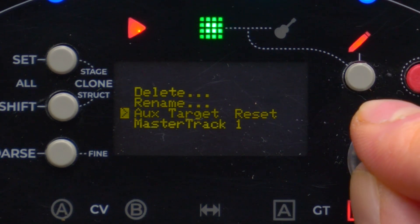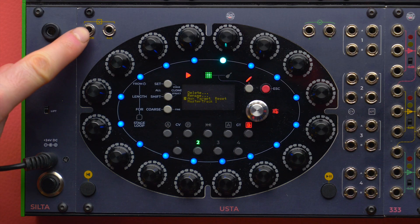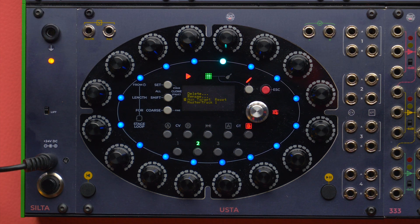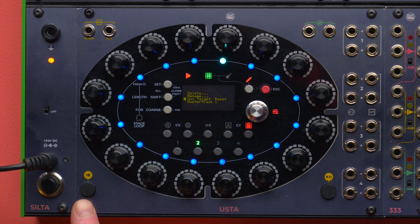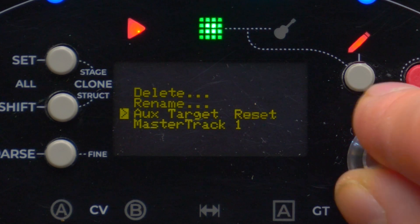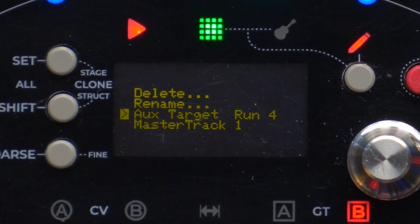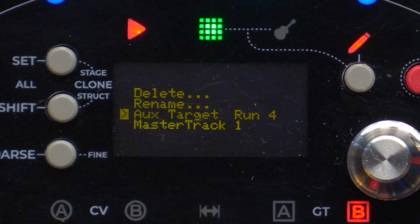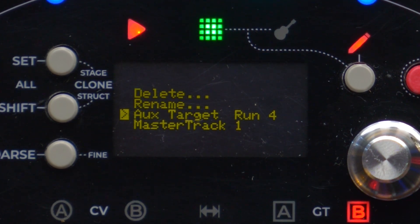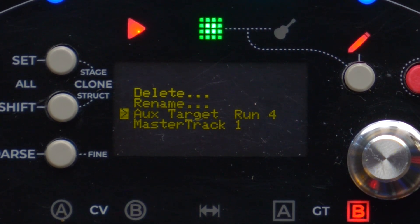The Aux Target option defines the behavior of this input, which can receive gates or triggers. By default it works as a reset, automating the reset button, but it also has four run options that are useful if you want to run the Usta Sequencer with an external clock that sends play, stop, and reset signals. We will explain this behavior in more detail in another video.